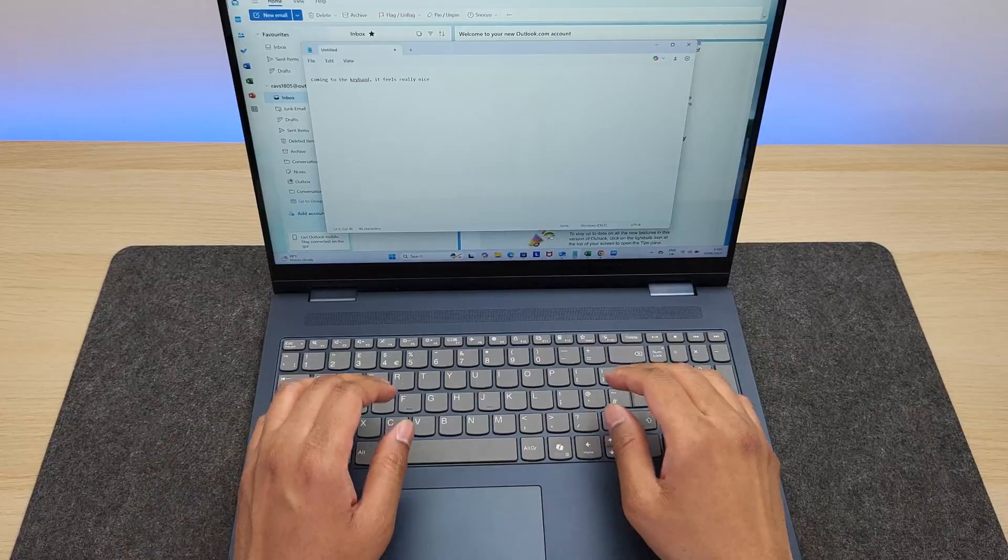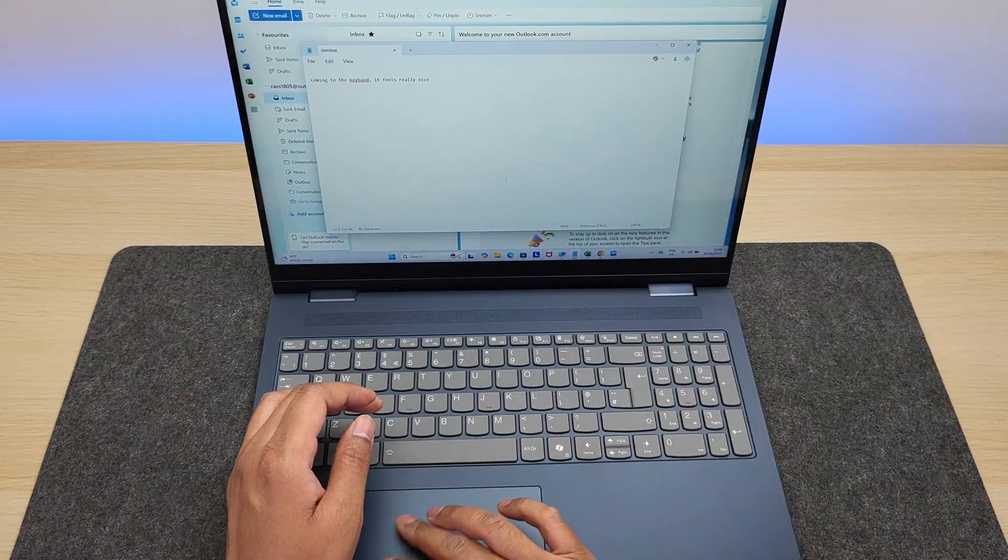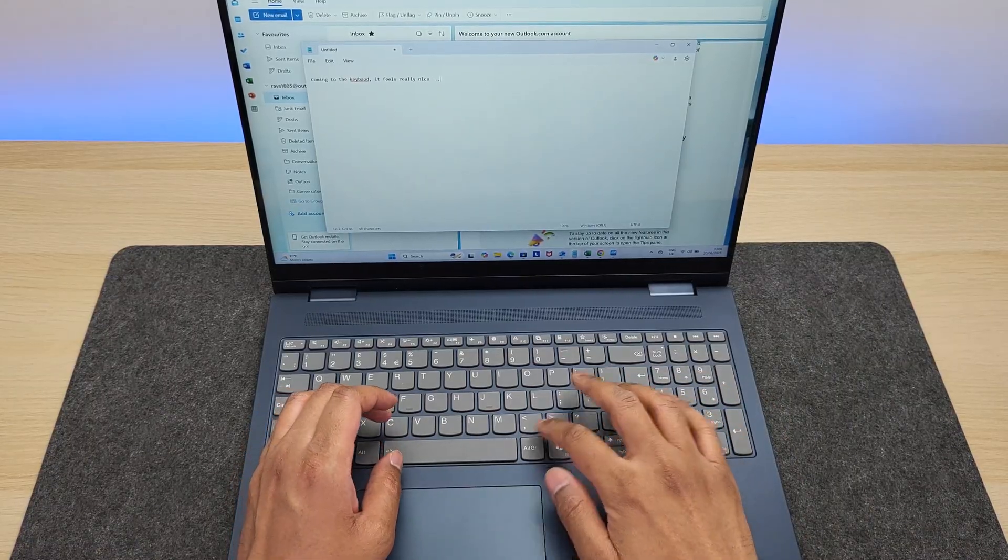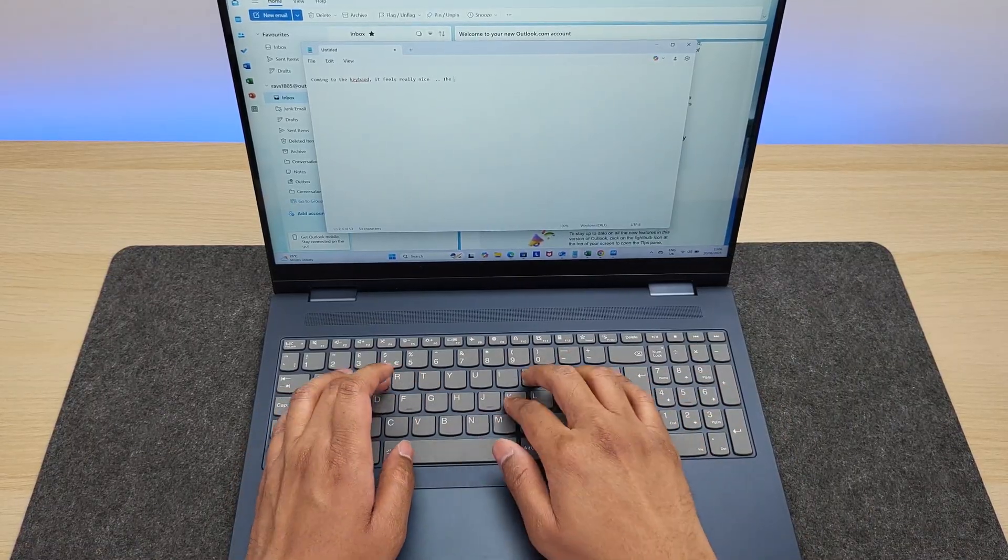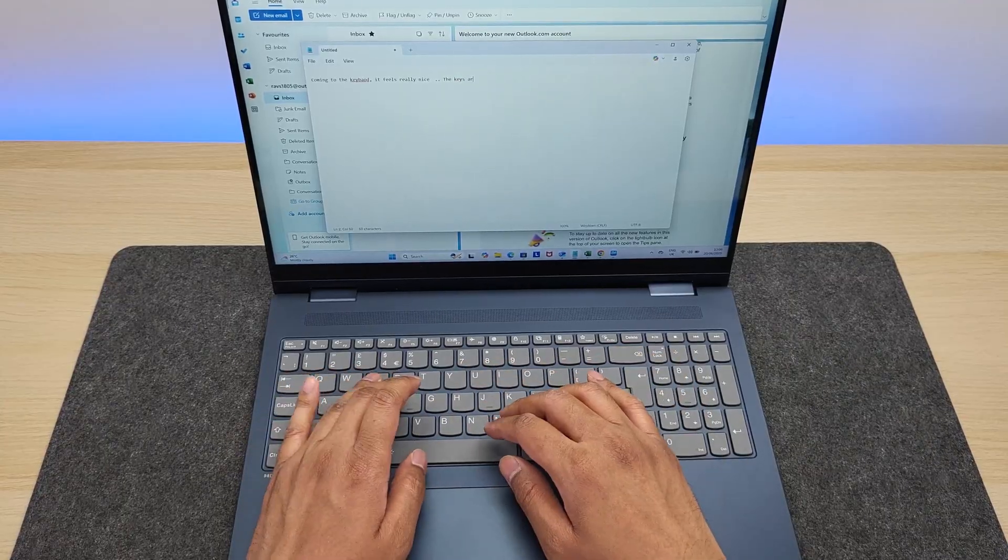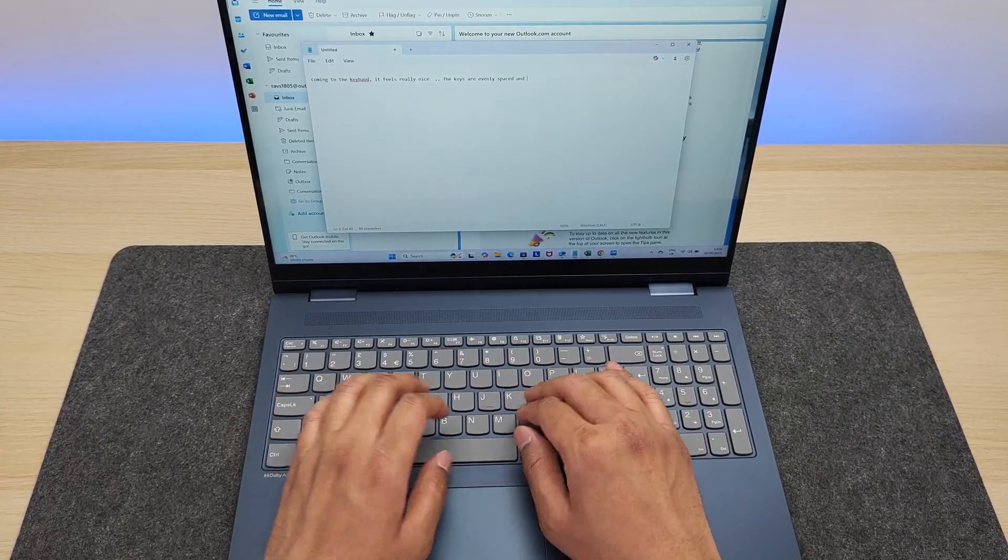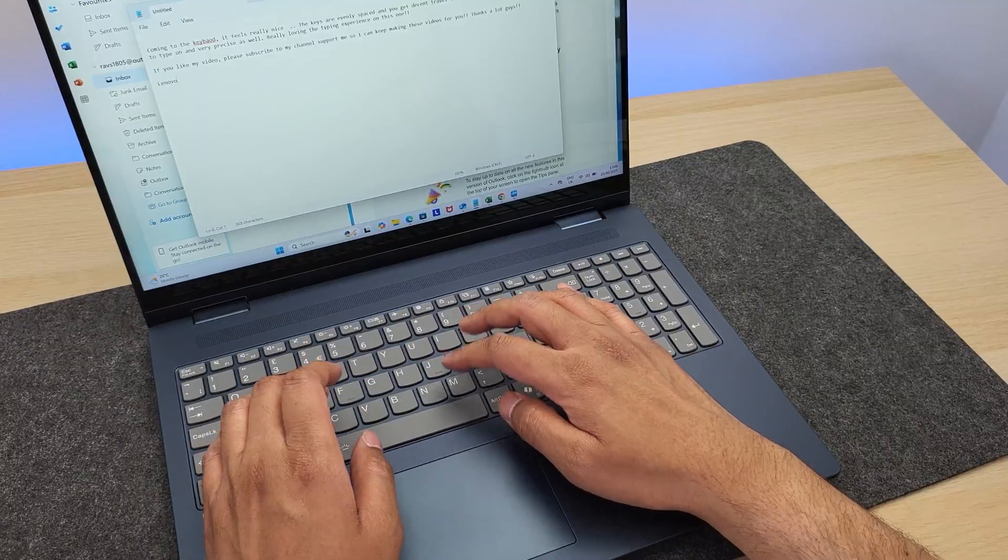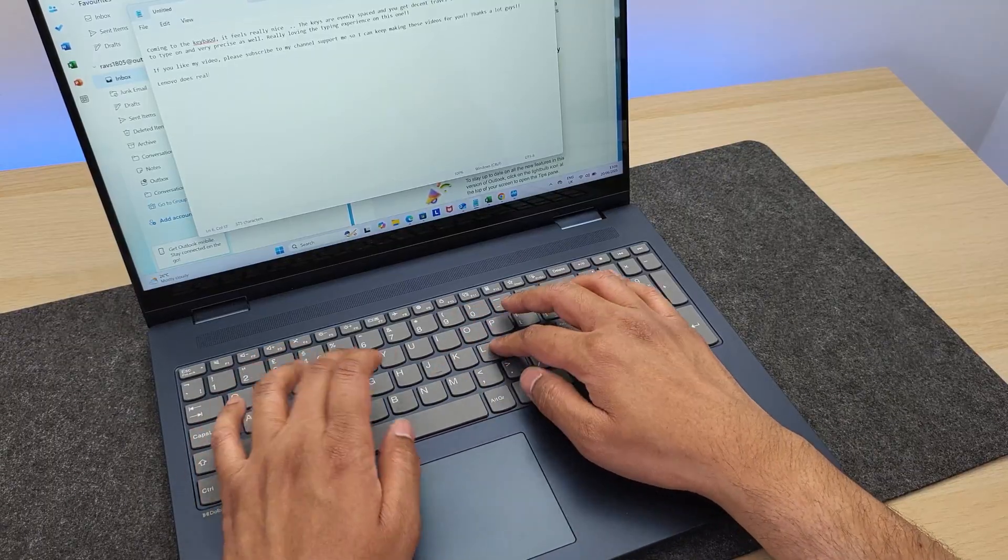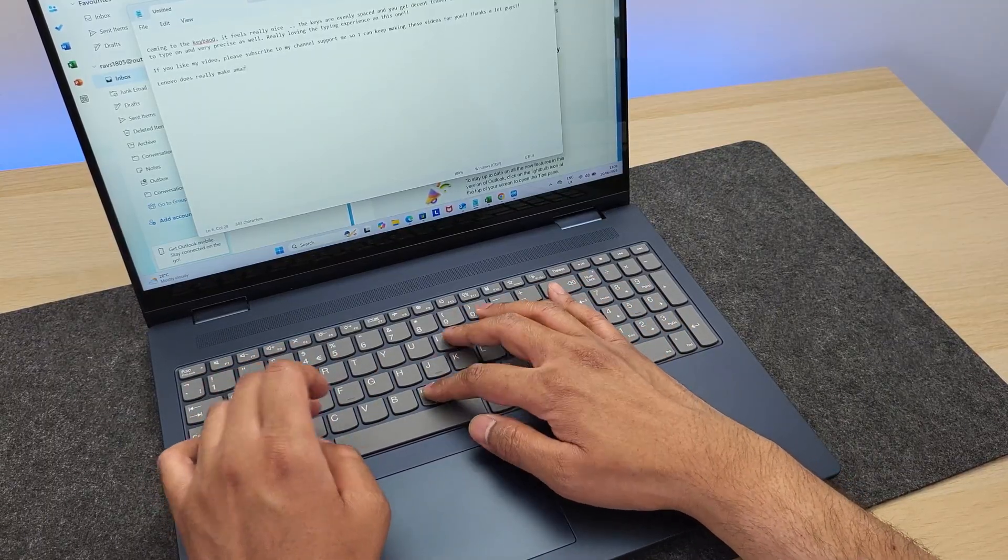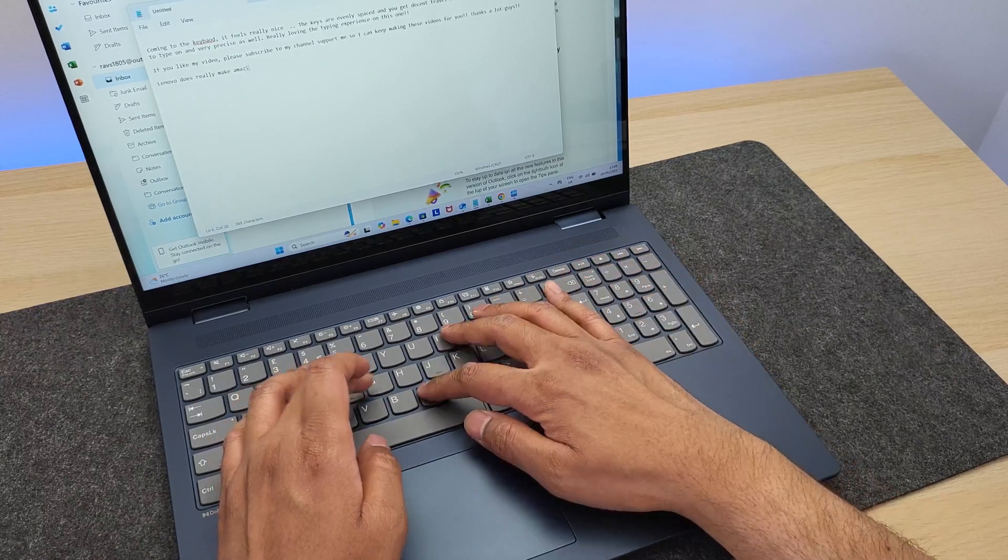Coming to the keyboard, it feels really nice and premium. First, the keys are nicely spaced apart, which certainly helps in eliminating that accidental key presses. Then they feel really soft, offering that perfect amount of resistance, making it a joy to type on this thing. And they are pretty silent as well.